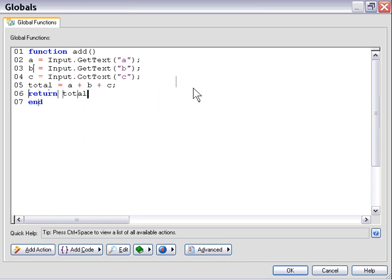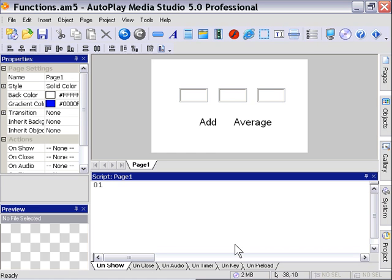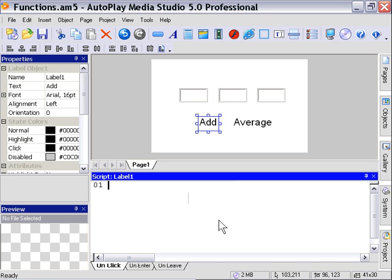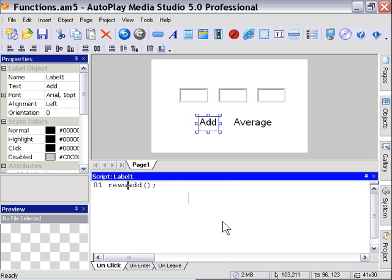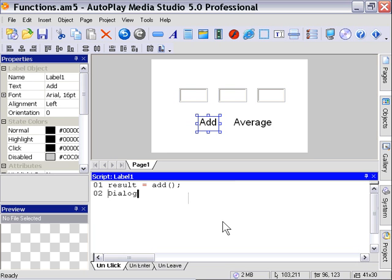Very simple function to add our fields up and return the value. Let's go ahead and test it out. So we'll go to our Add label, and we'll type in Add, and then we're going to assign that to a variable. So we'll say Result equals Add, and then we're going to go ahead and put that into a Dialog Message box.